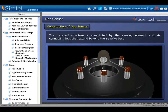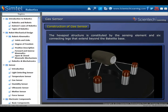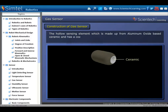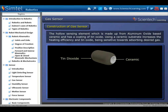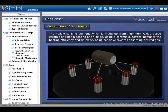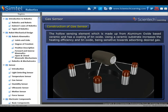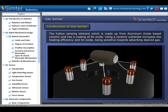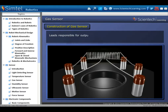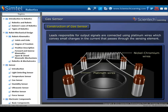The hexapod structure is constituted by the sensing element and six connecting legs that extend beyond the bakelite base. The hollow sensing element, made from aluminium oxide-based ceramic, has a coating of tin oxide. Using a ceramic substrate increases the heating efficiency, and tin oxide is sensitive towards absorbing the desired gas. Leads responsible for output signals are connected using platinum wires, which convey small changes in the current that passes through the sensing element.